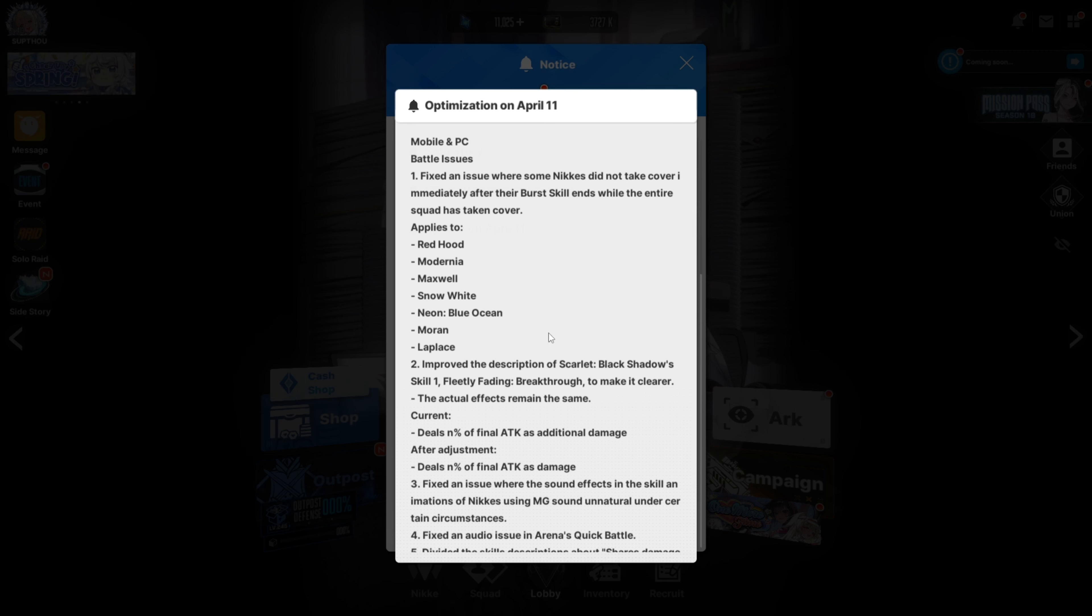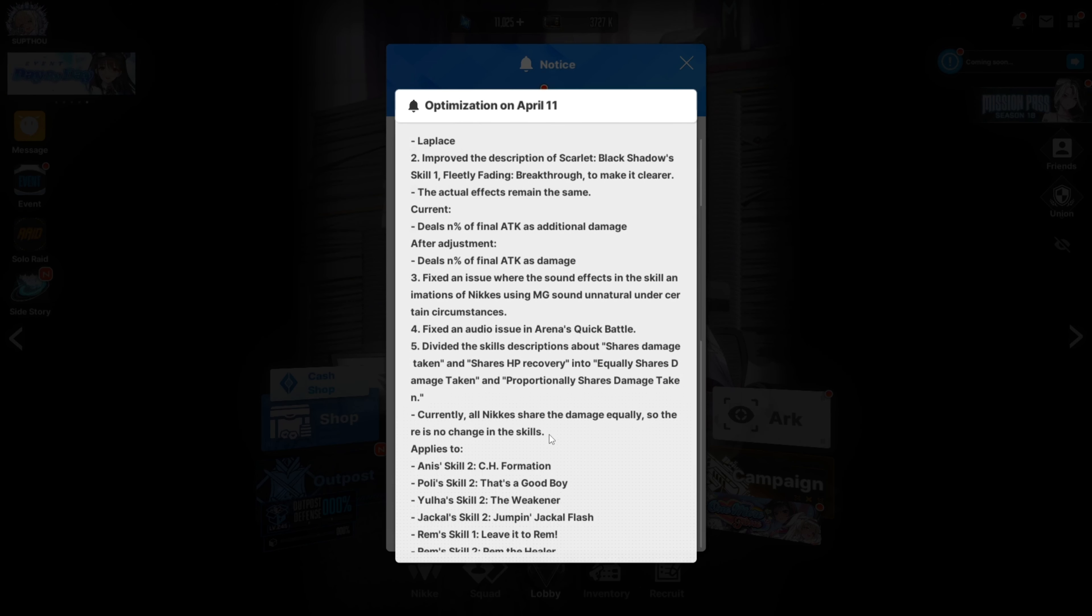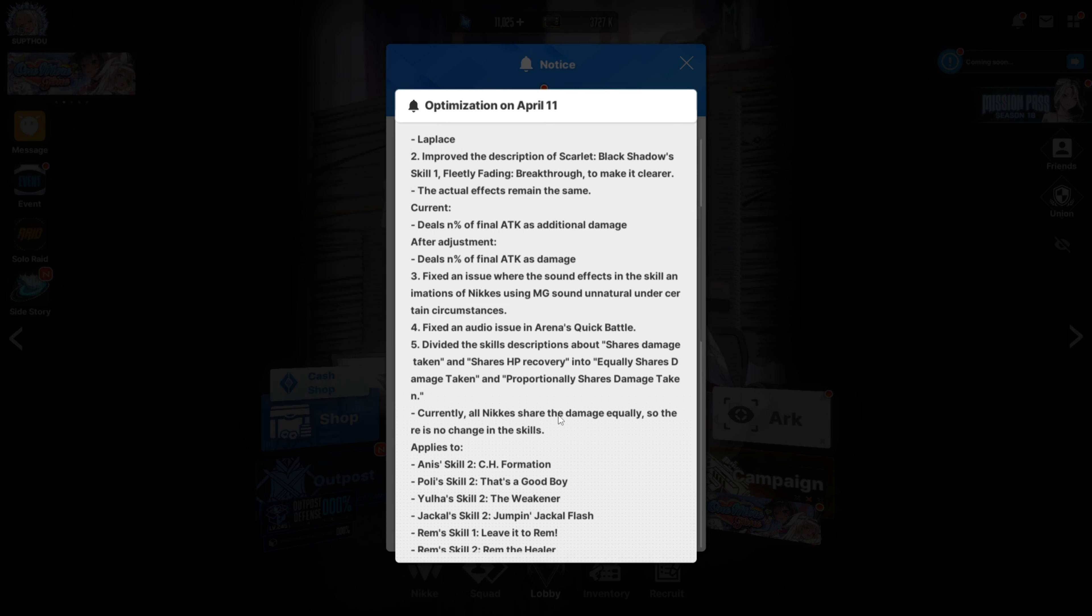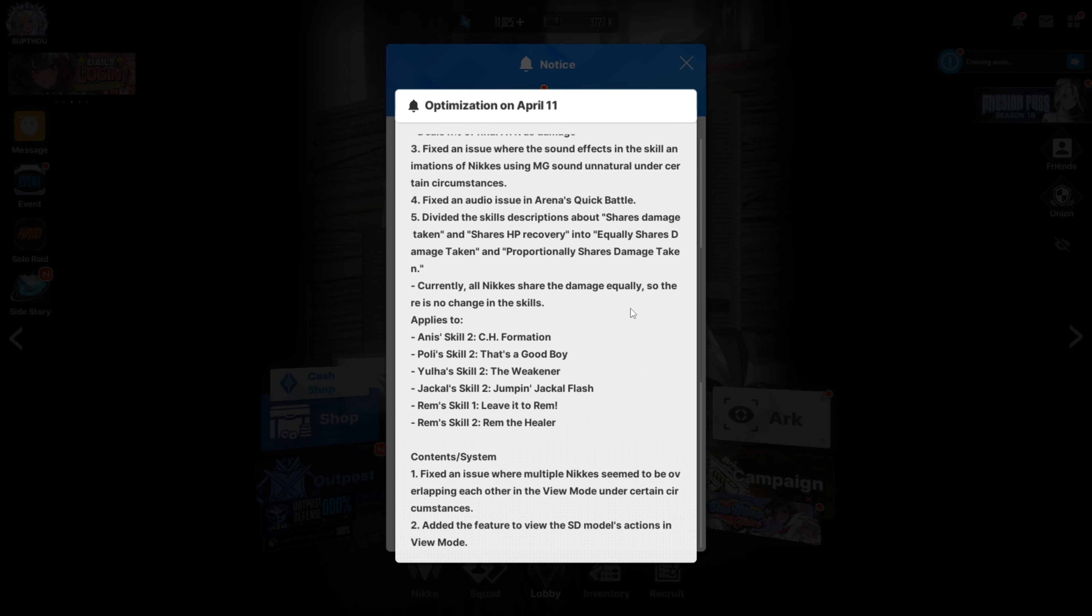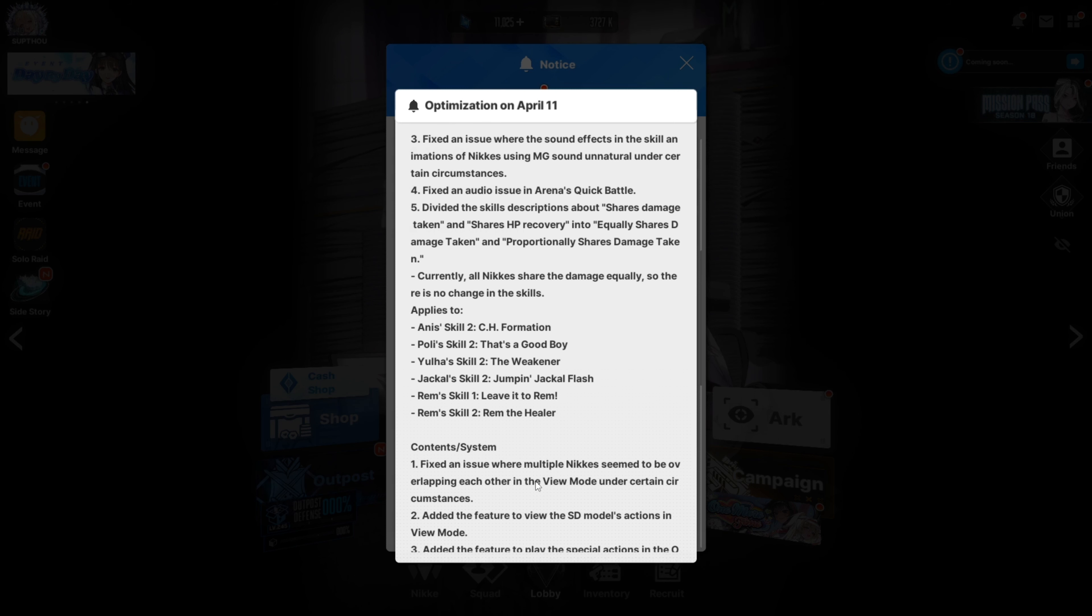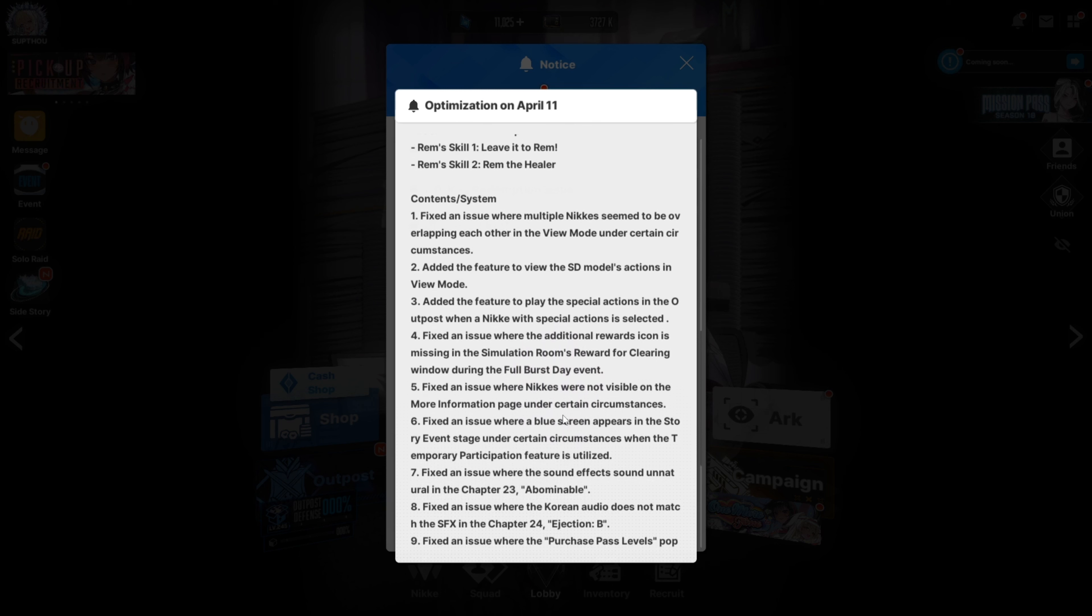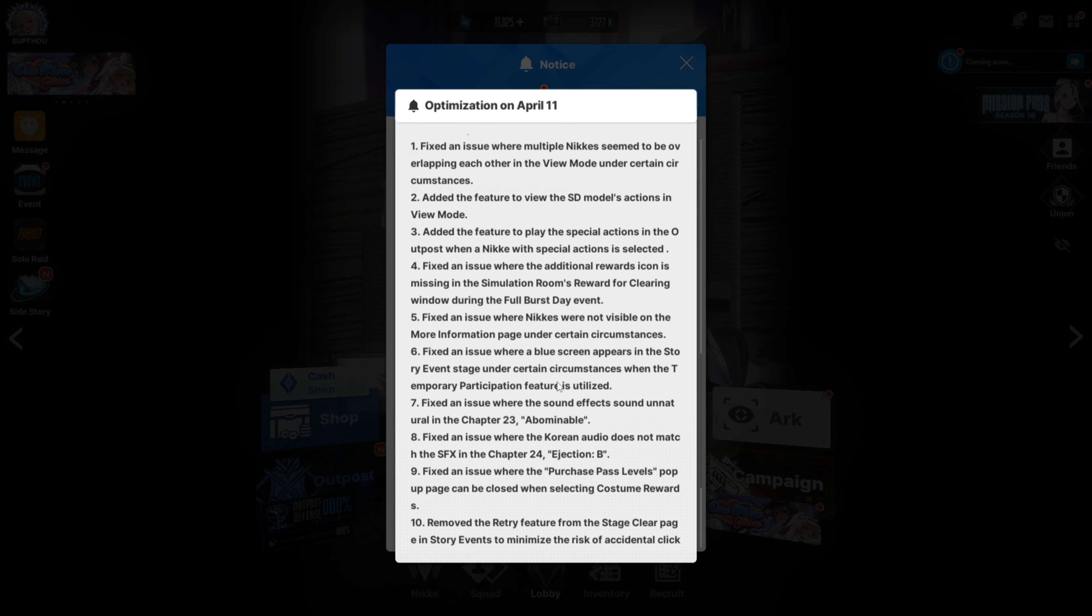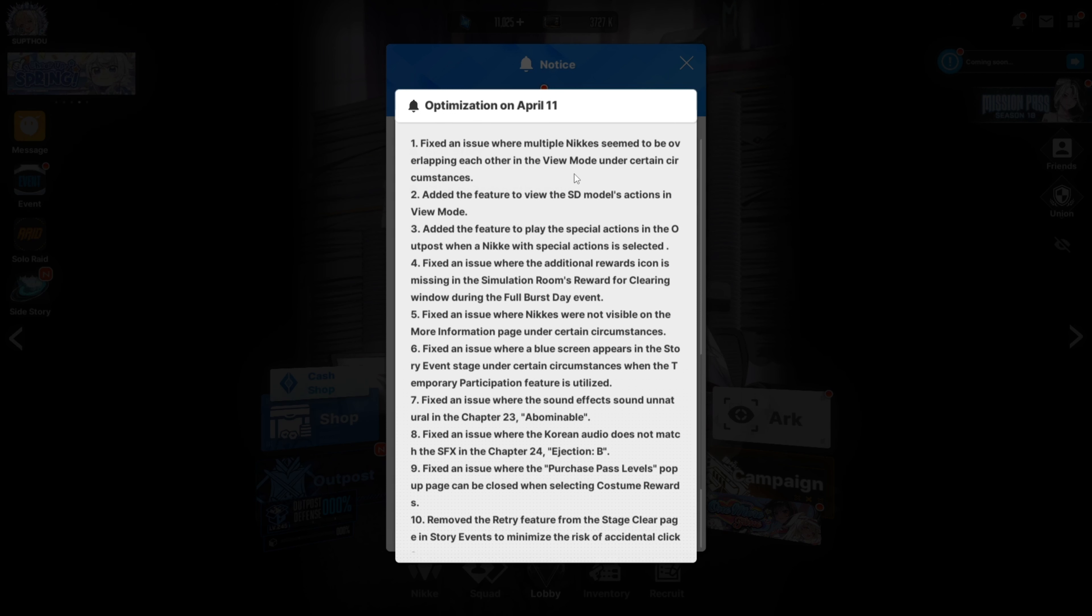Improved the description of Black Scarlet. Okay, okay. Fixed an issue where the sound effects in the skill animations of other Nikkes using MG sound unnatural under certain circumstances. Fixed an audio issue in arena's quick battle. Divided the skills descriptions about shares. Okay, shares damage taken, shares HP recovery into equal shares damage taken and proportional shares damage taken. Fixed an issue where multiple Nikkes seem to be overlapping each other under certain circumstances. Added a feature to play with the special animations in the outpost when a Nikke with special animations is selected.